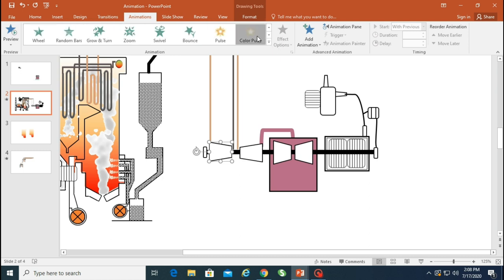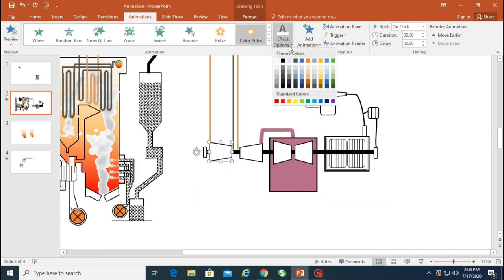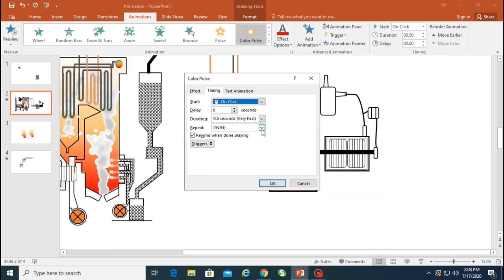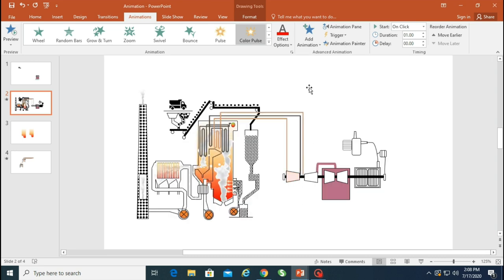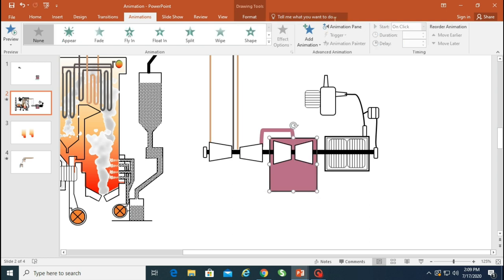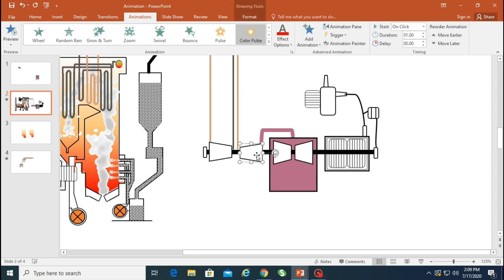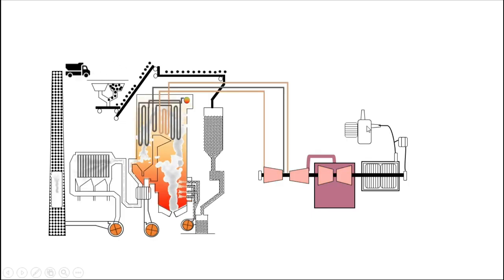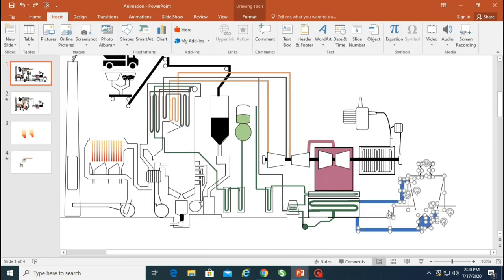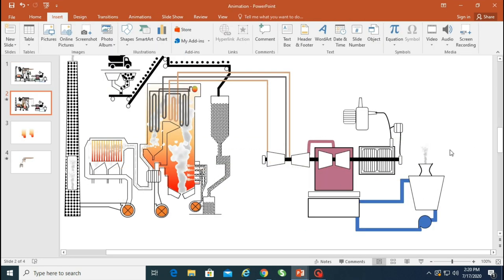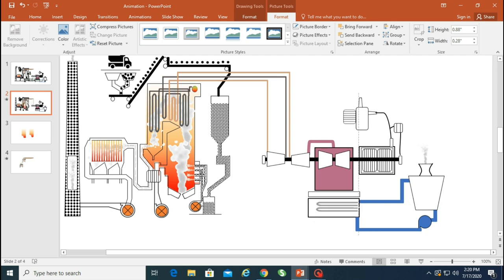Before working on the turbine, I'm adding a Color Pulse animation — a color animation set to a specific color — so the object vibrates and pulses. I want it to repeat until the end of the slide. I'll use Animation Painter to copy and apply the same animation to the other three turbines. That part is done. Now I'm moving on to the cooling tower — I want to show a drift of water going out from it.